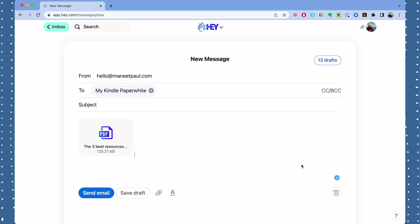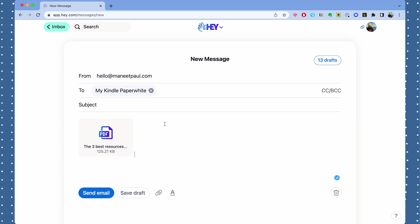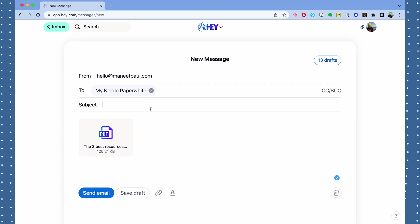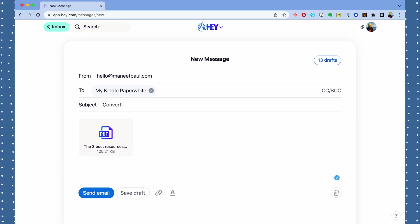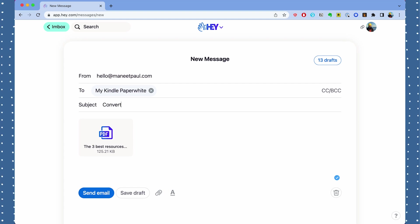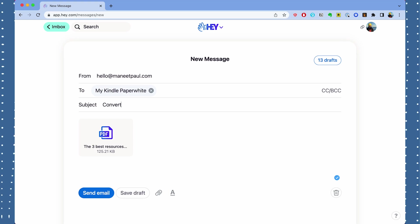After you attach your PDF you can press the Send button, but there's one more step I want to mention: you can actually enter something in the subject line to make the PDF a bit more reliable on your Kindle. What I'm talking about is that PDFs sometimes don't have all the flexibility that a Kindle book would — you might not be able to adjust the font size, and that could be kind of frustrating.